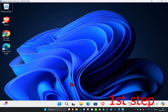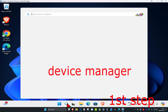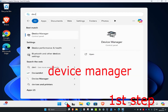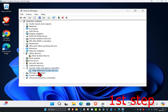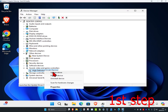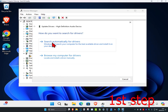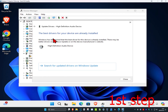For the first step, head over to search and type in device manager. Click on it. Once you're in, expand sound, video and game controllers, then find the high definition audio device. Right click on it, click on update driver, and then click on search automatically for drivers to make sure you have the best drivers for your device installed.